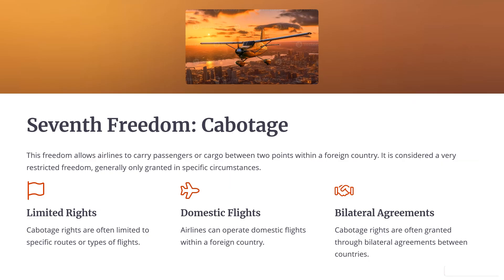Seventh Freedom of the Air: The right to operate flights between two foreign countries without continuing service to one's own country. This freedom allows airlines to carry passengers or cargo between two points within a foreign country. It is considered a very restricted freedom, generally only granted in specific circumstances. Cabotage rights are often limited to specific routes and granted through bilateral agreements between countries.